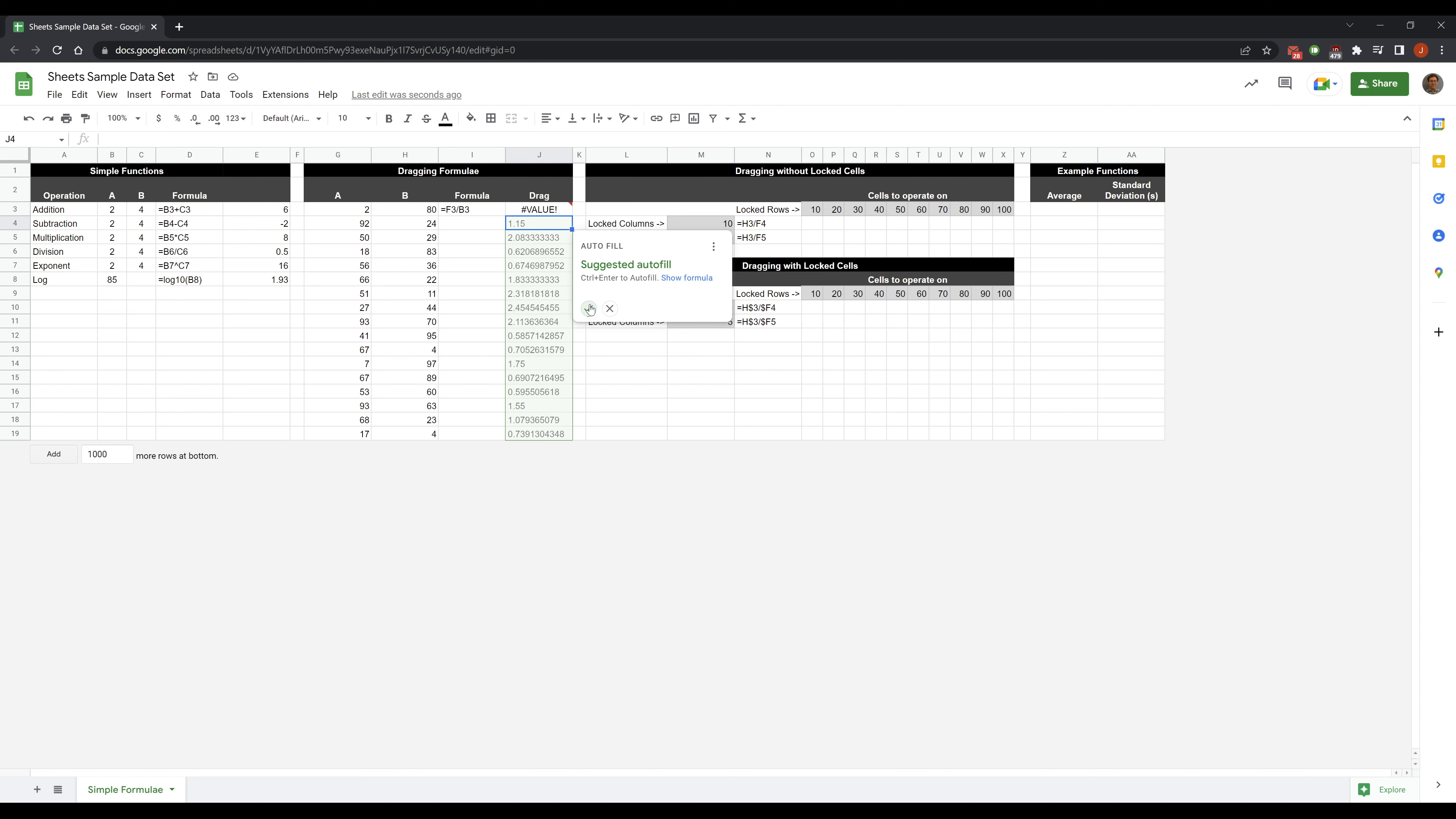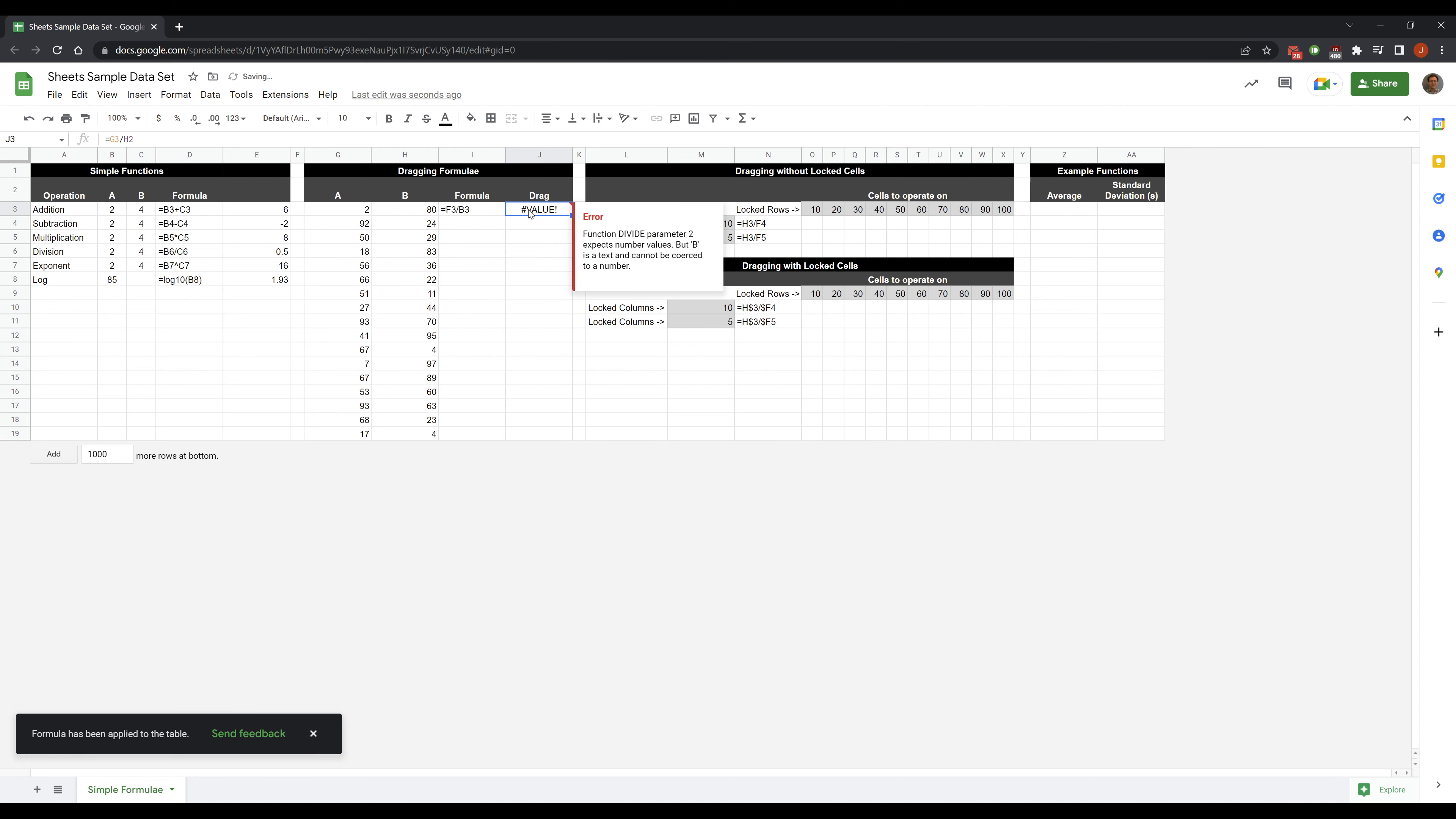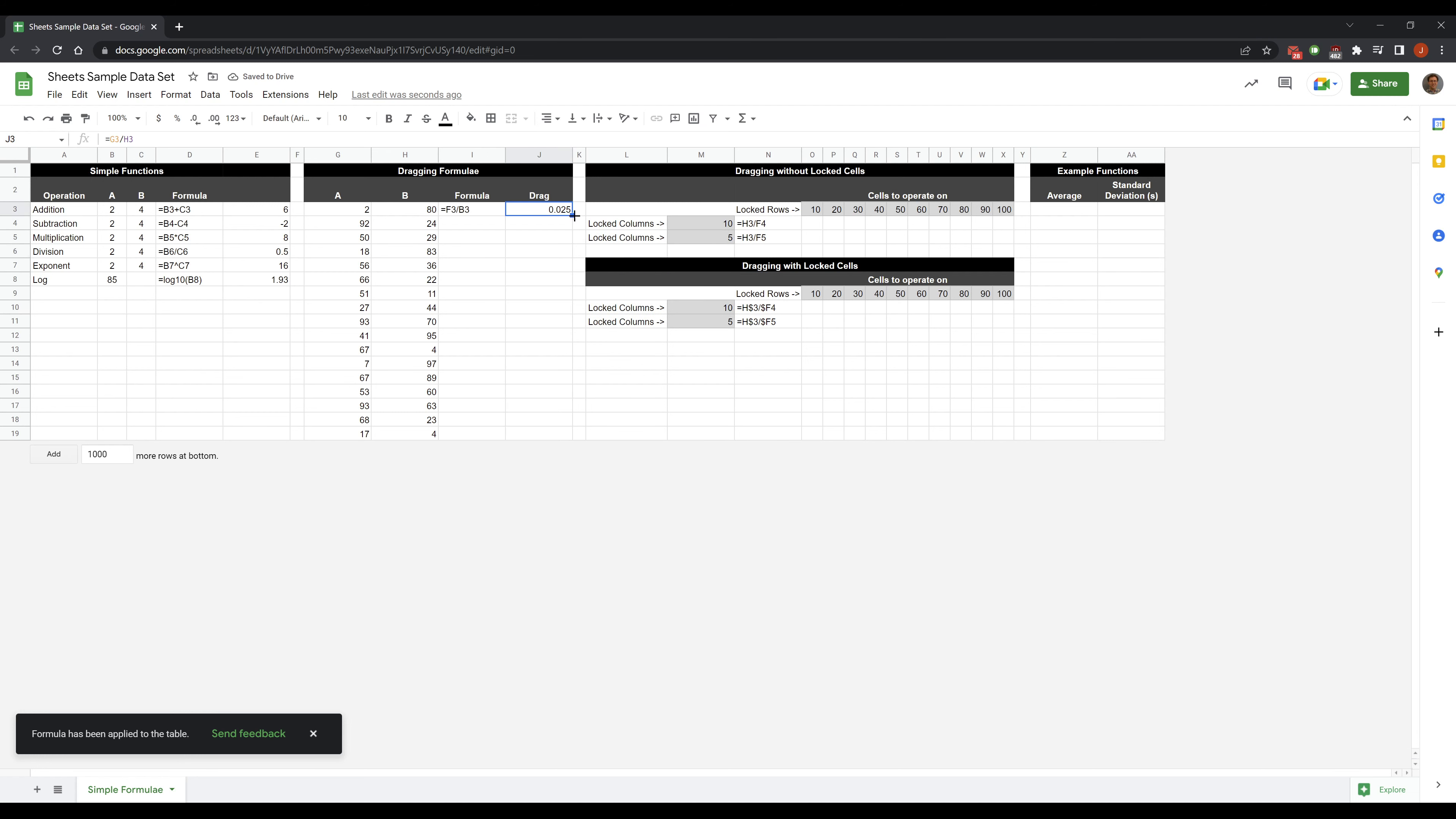Google will actually give me an auto suggest here. I don't know why this one broke but we'll find out. Which I could hit enter to accept. I'm going to delete those. I'm going to figure out why this didn't work because I missed. We'll divide by the correct one. And then if I forget to click that auto select, that auto apply,